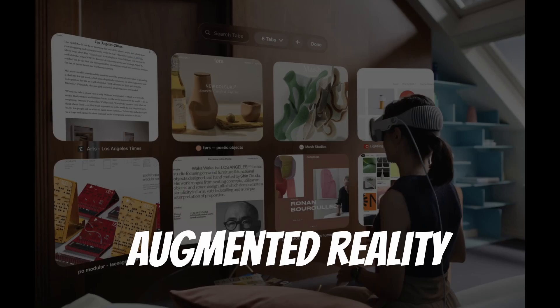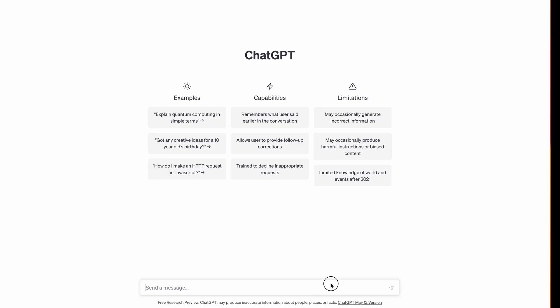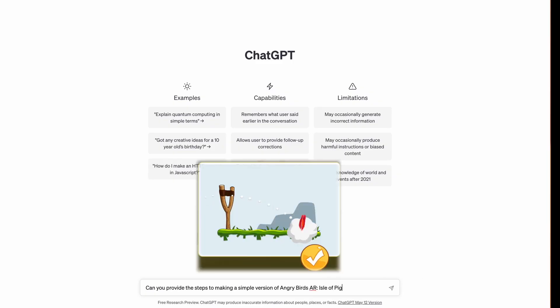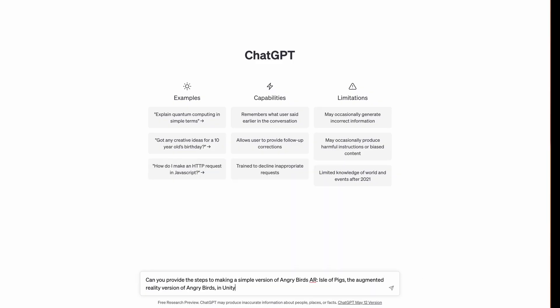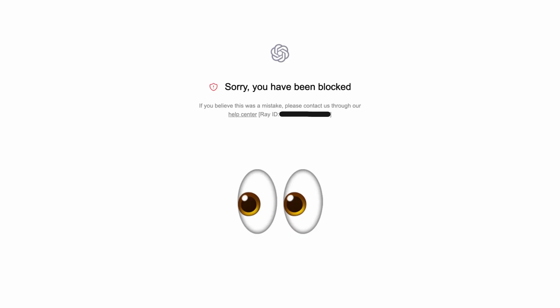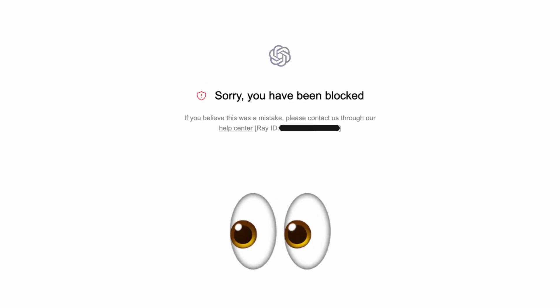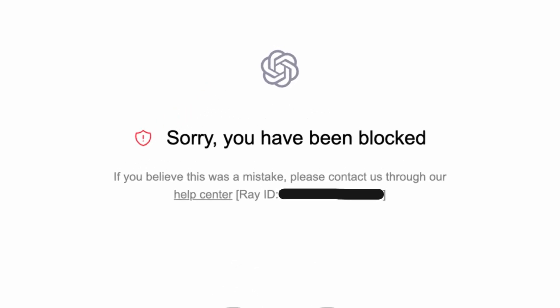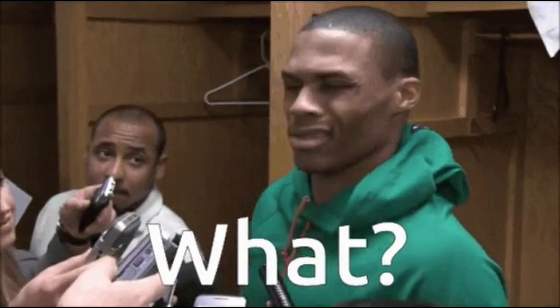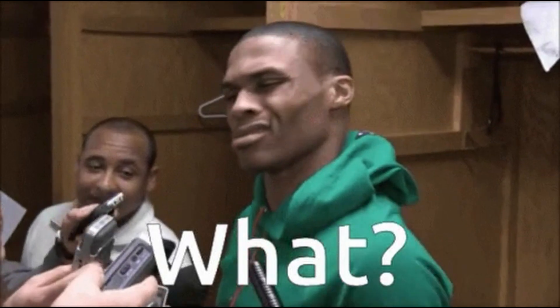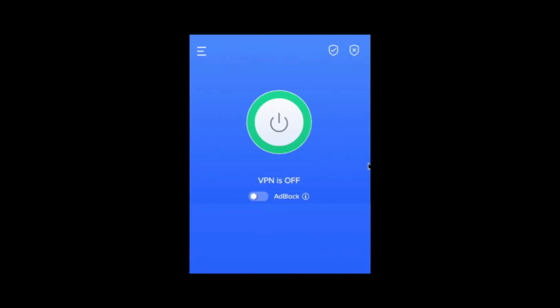To answer that question, let's challenge ChatGPT to code another classic mobile game in Unity. But this time, we're doing it in augmented reality. Can ChatGPT make me an AR developer? So I asked ChatGPT to code Angry Birds AR in Unity. And this is what happened. Sorry you have been blocked. What? Oh, I forgot I have to turn off VPN.